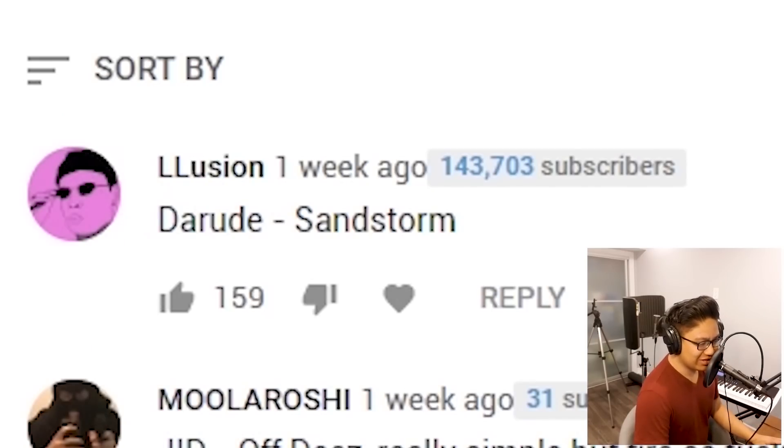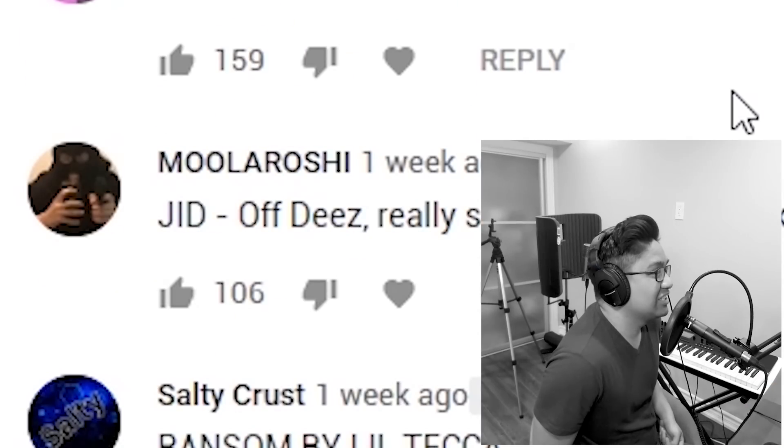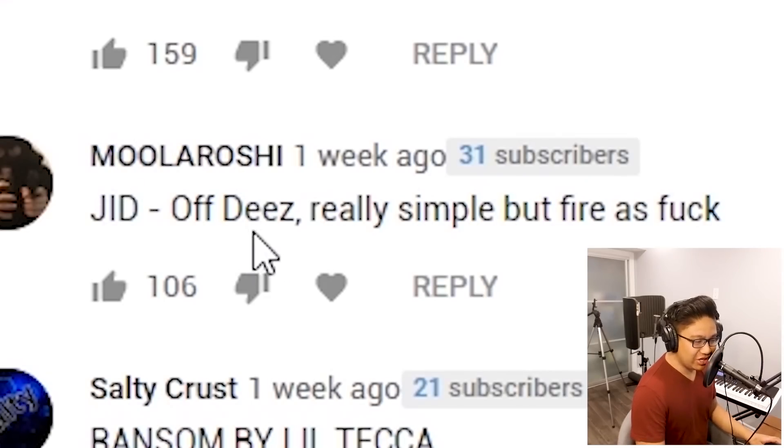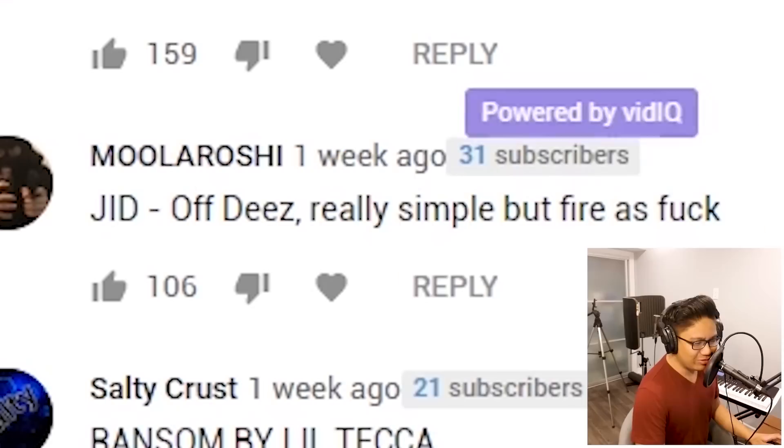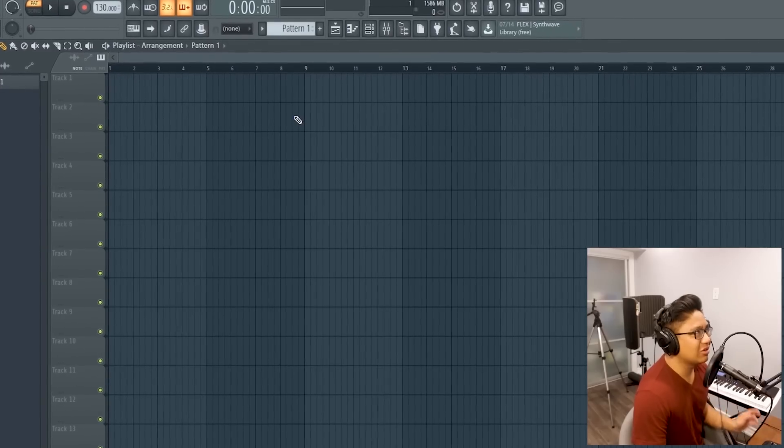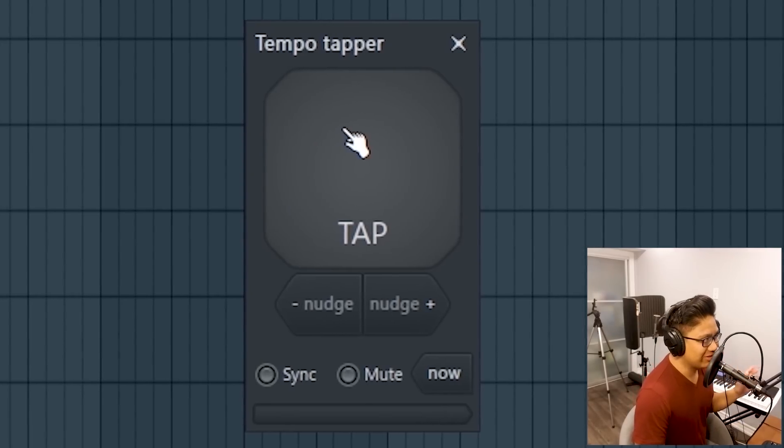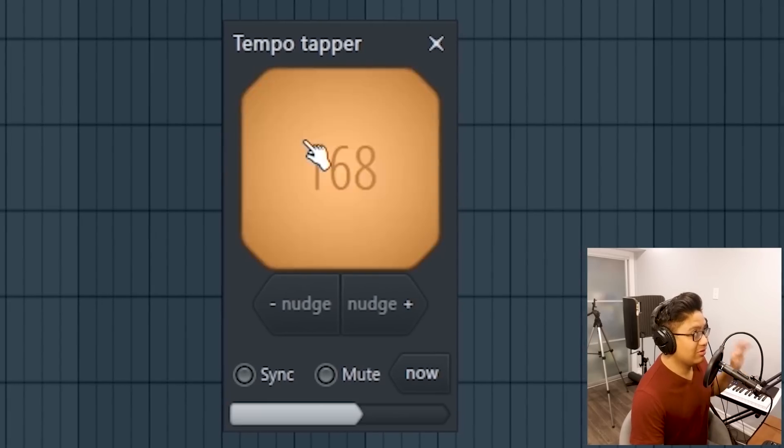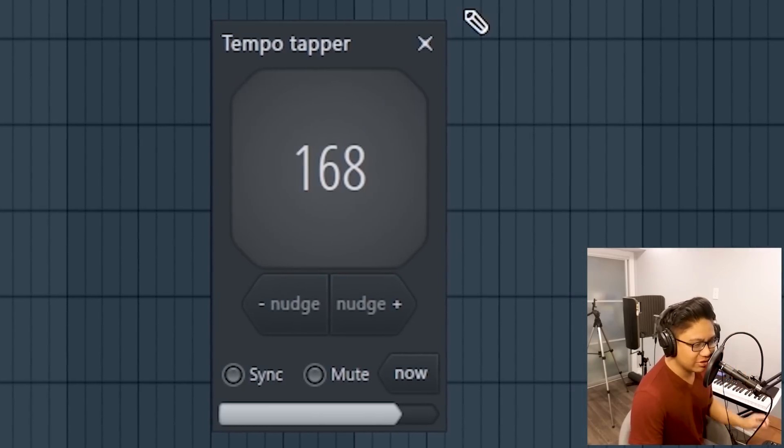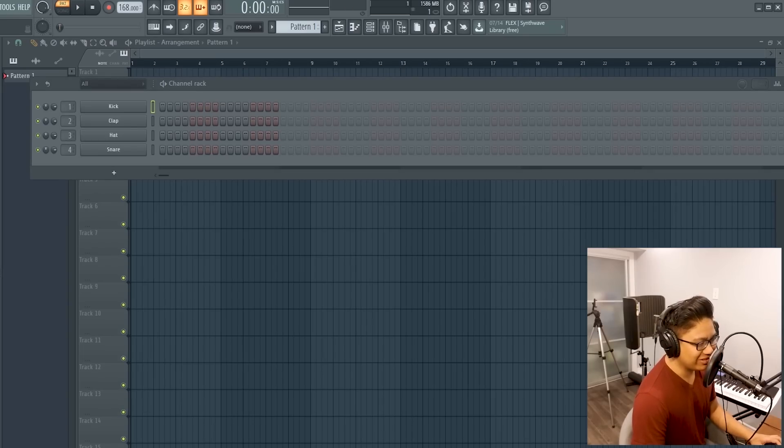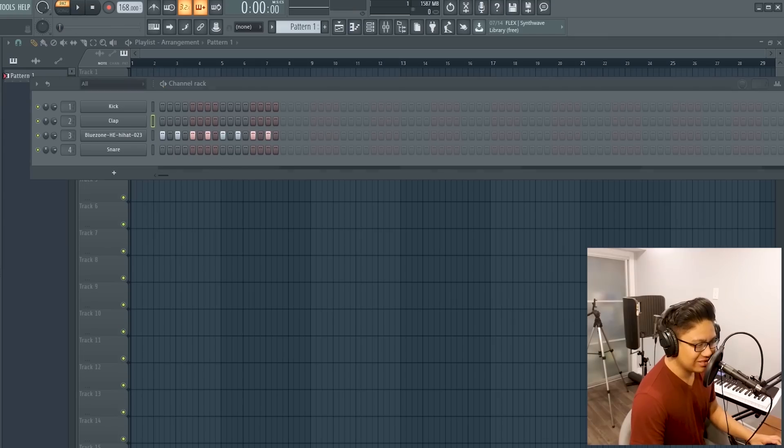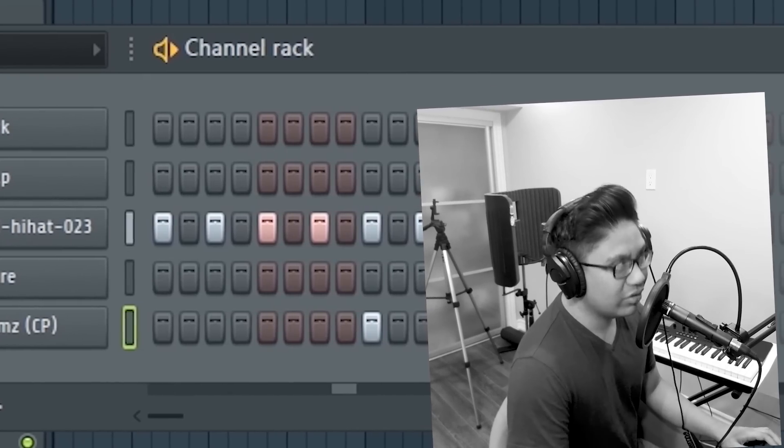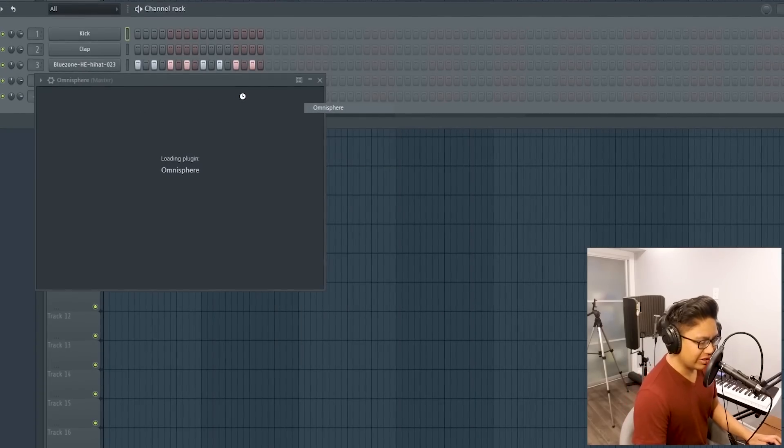Lusion says Darude Sandstorm. Okay, no, let's skip that. Moola Roshi says JID Off Deez, really simple. This one might go well. I actually listened to this song quite a bit. The thing about this song is the melody is really weird. I'm trying to remember the tone. Okay, I'm thinking 168. I barely remember any of it. I'm going to just put a clap or a snare.